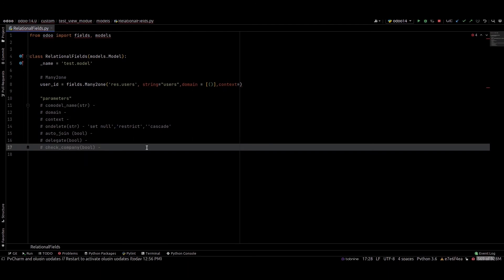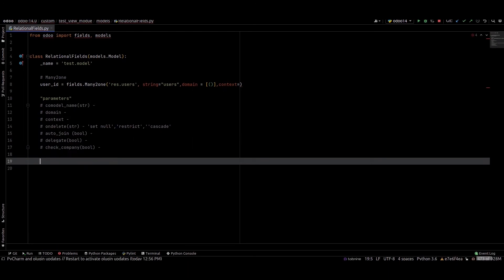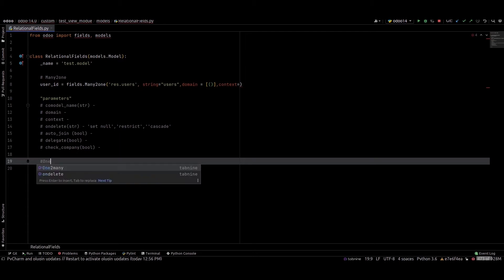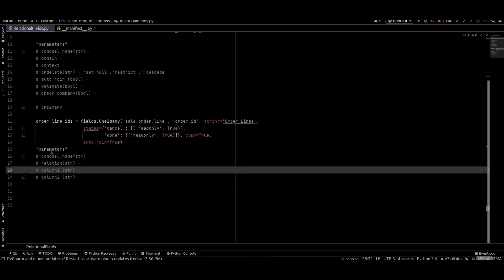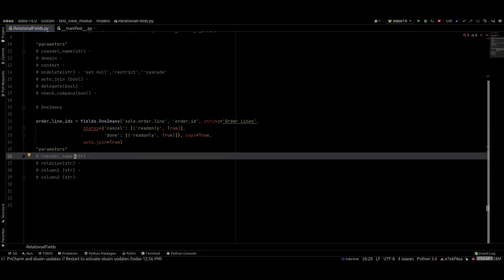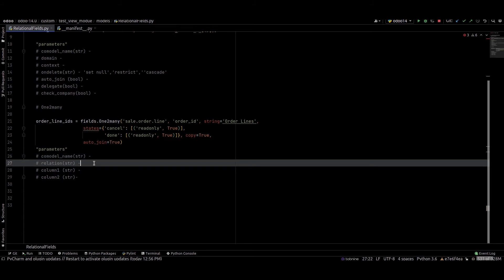Next we can check the one to many field. This is an example of a one to many field. These are the parameters of the one to many field. First is co_model_name — it means the target model name, and it's a mandatory field, with an exception for the case of related or extended fields. Next is relation, which is an str field.